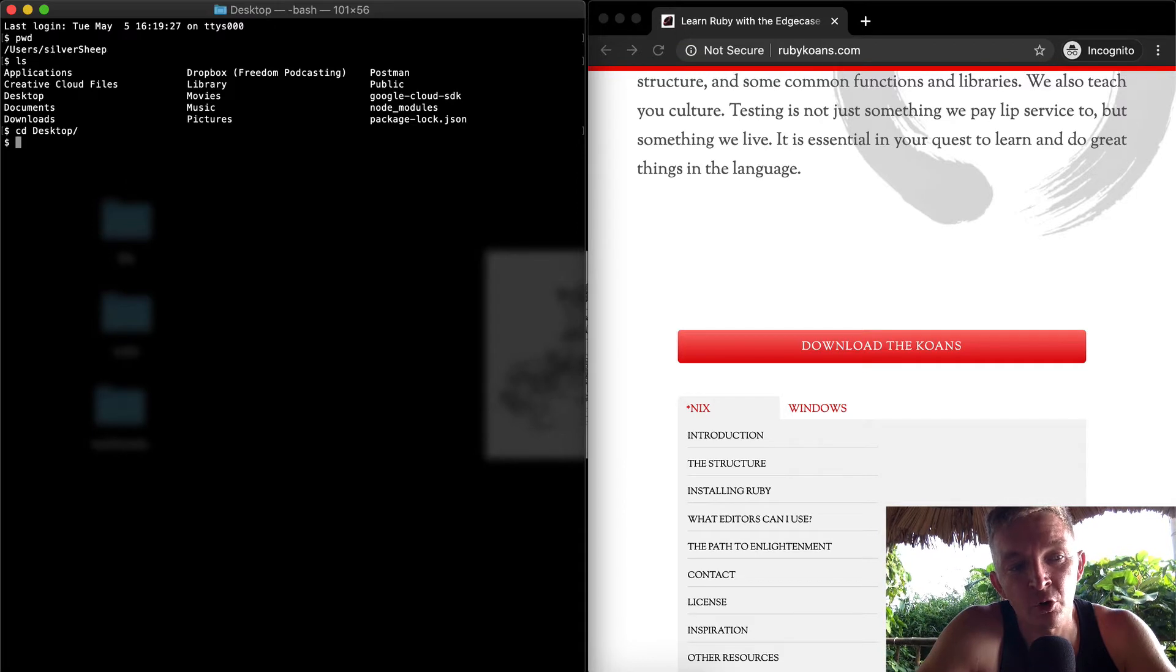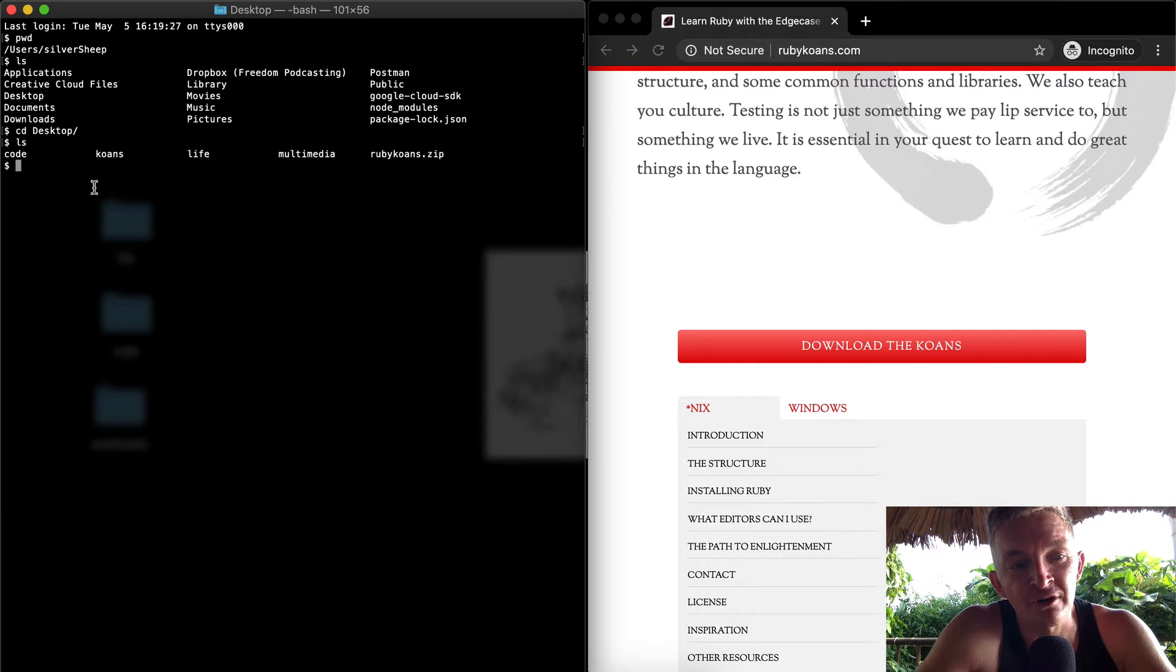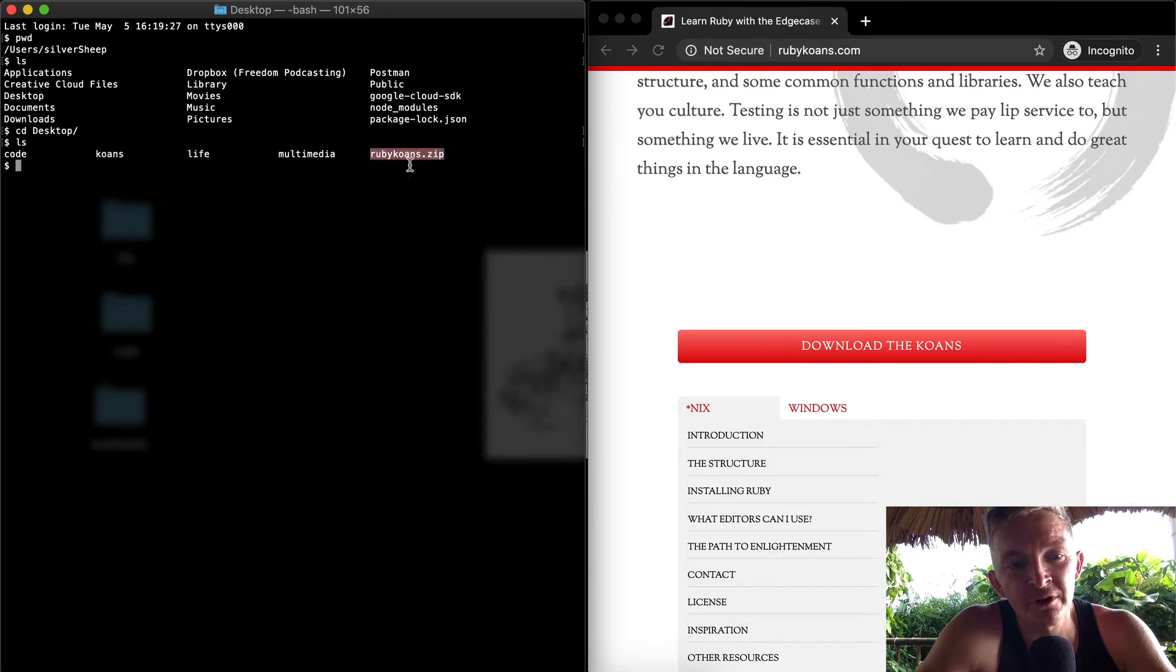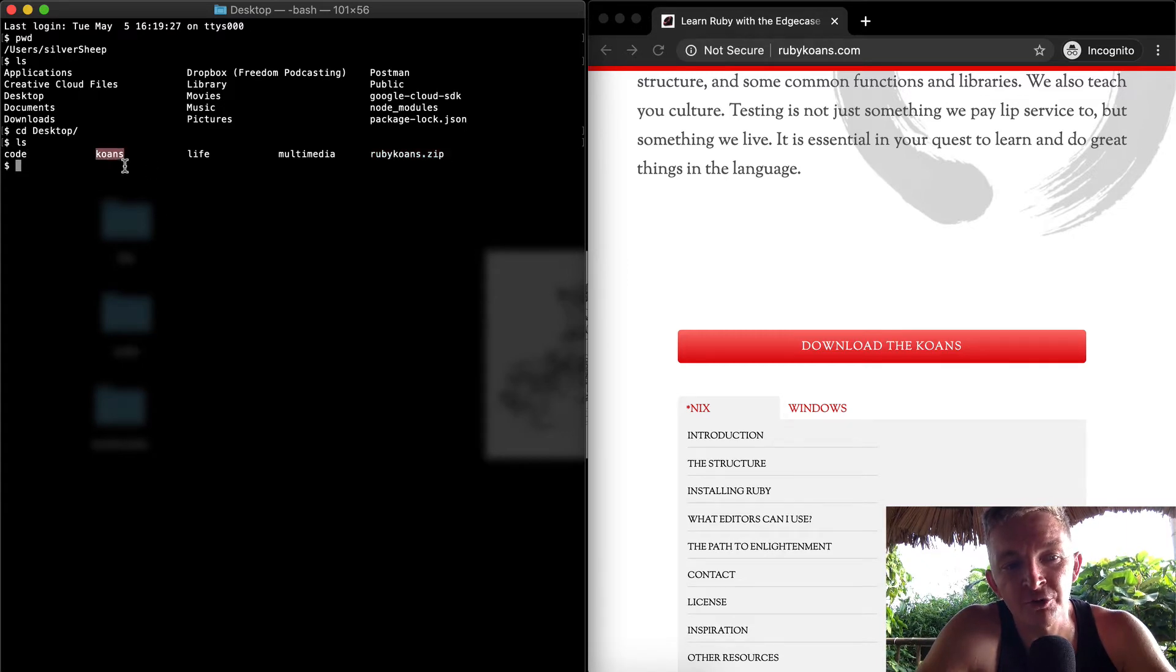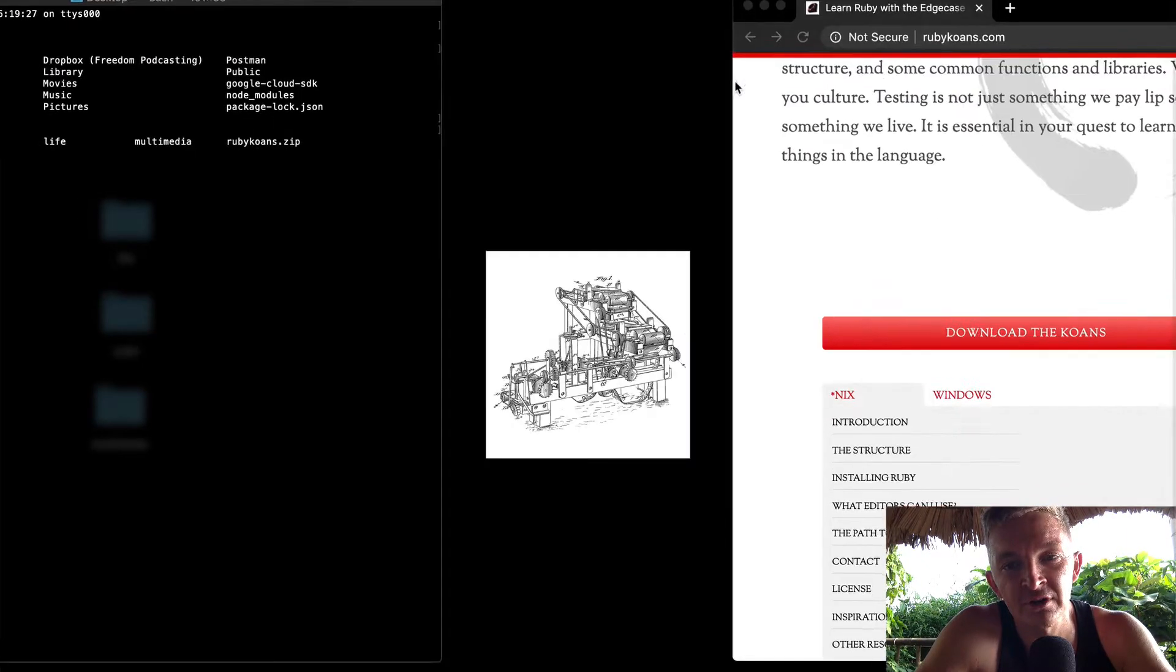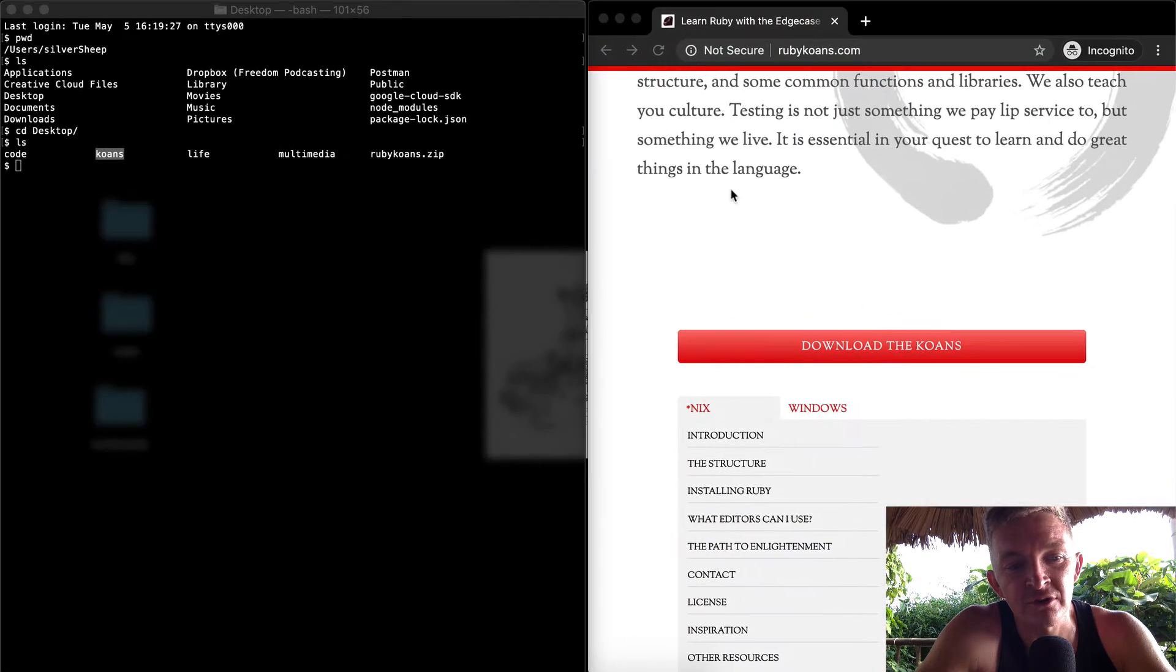I hit the tab key to quickly jump into the desktop. Now if I were to list out my folders here, I have a very clean desktop. It has the zip folder, some multimedia life, some code stuff, and then it has the Koans folder because I have unzipped Ruby Koans into here.